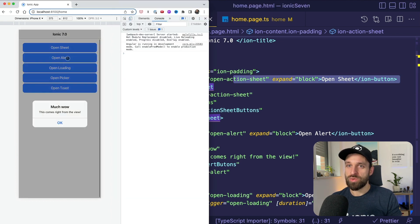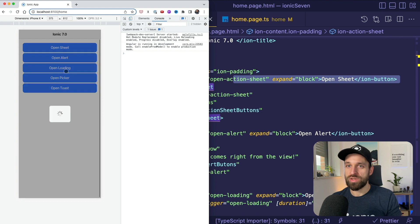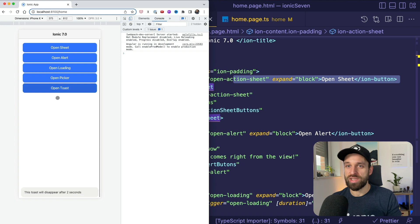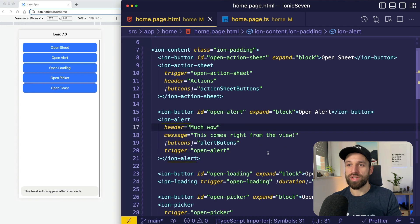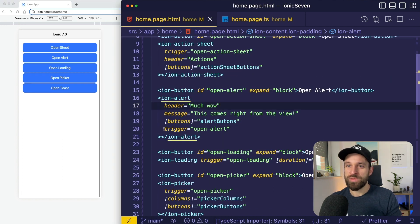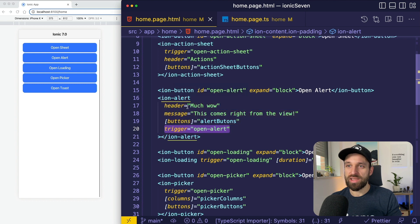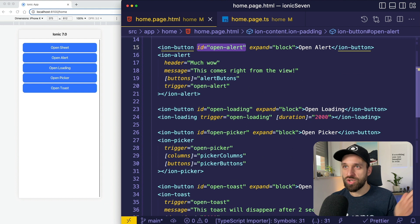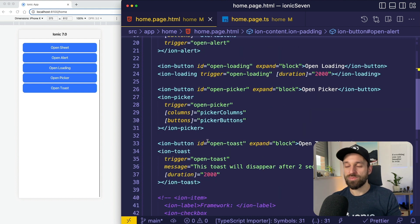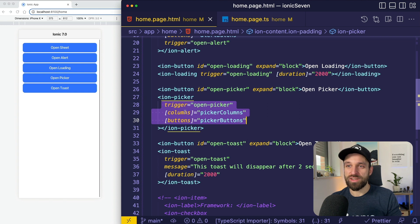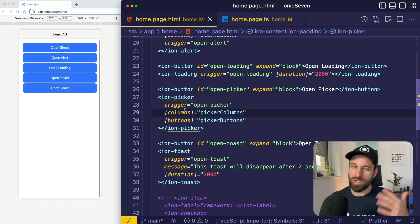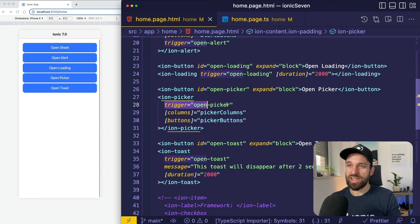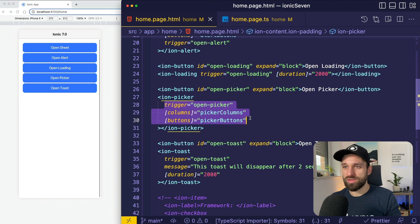We can do it for an alert, we can do it for the loading overlay, we can do it for the picker component, and we can even trigger a toast. All of this works the same way. You define a trigger on that element and then you have a button or something else with the ID of that trigger and boom, it opens up that component. And usually you can pass in all the information in here, just like for the modal where you can have the breakpoints or the initial breakpoints. You can define all those properties right here.